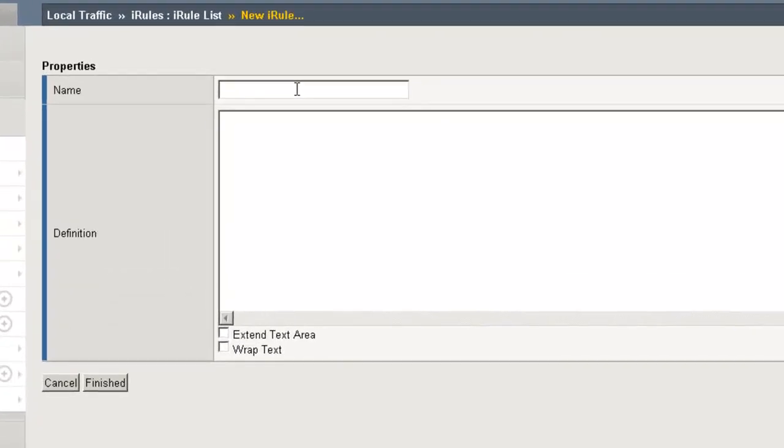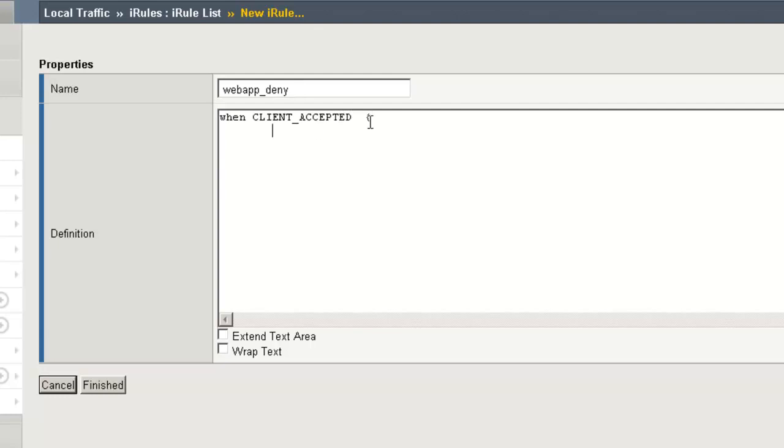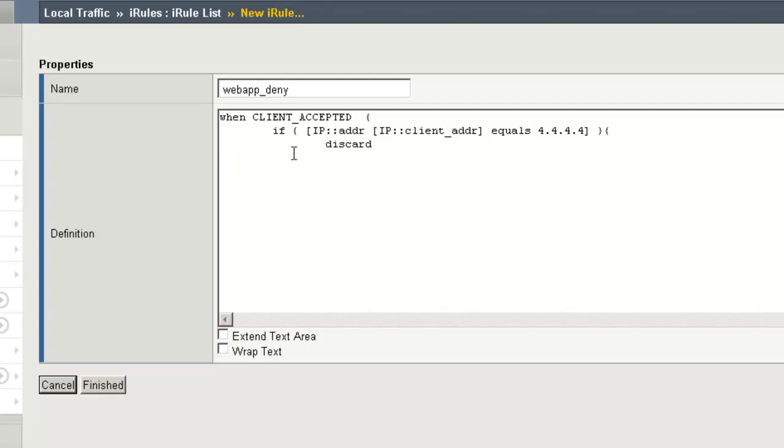Once in the iRules page, we'll start our configuration by giving it a name. We'll call it WebAppDeny. And in the Definitions section, we'll begin our iRule. When we accept the client connection, we want to evaluate it for some form. Here, we're going to evaluate to see if the client address is equal to 4.4.4.4. If it is, we're going to discard that packet. Else, we're simply going to log a message in the local log of allowed traffic. Lastly, we'll close out our braces and click Finished.